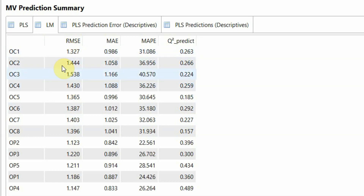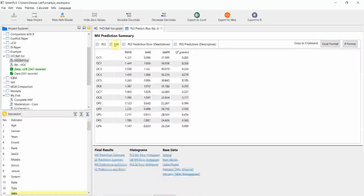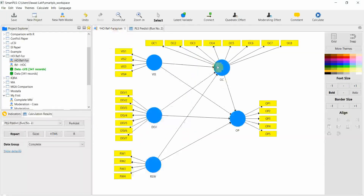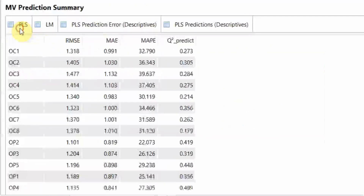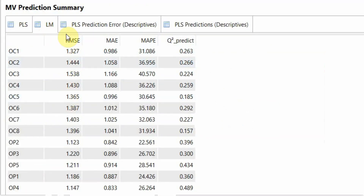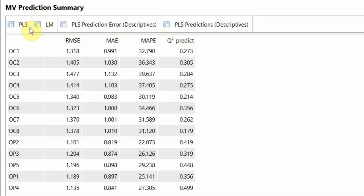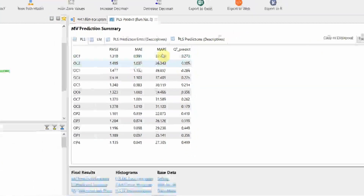This is the discrepancy between actual and predicted values when a linear model is utilized to predict the outcomes. We need to compare the PLS RMSE with the linear model RMSE. The Q2 predict values are all good, so let's proceed with this comparison.